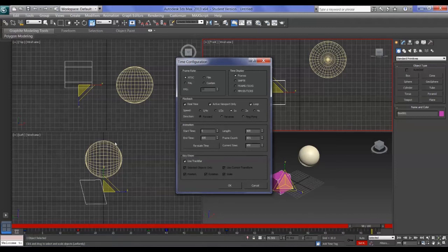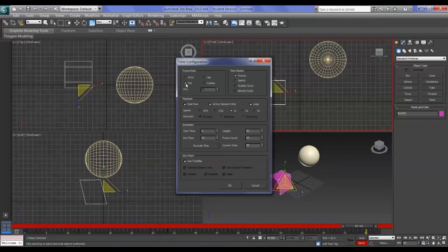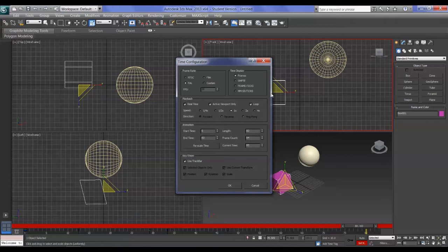As I switch between NTSC and PAL, you can see the time bar changing numbers. On NTSC it shows 100 frames; on PAL it changes to 83 because the playback rate changes. NTSC is 30 frames per second, PAL is 25 frames per second, and Film is 24 frames per second.